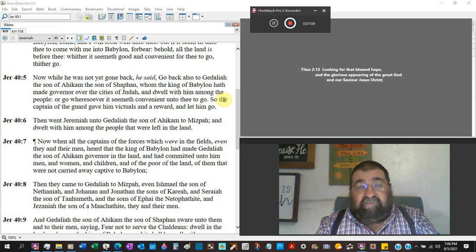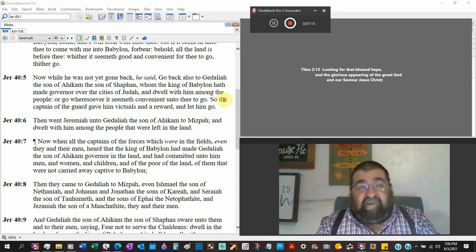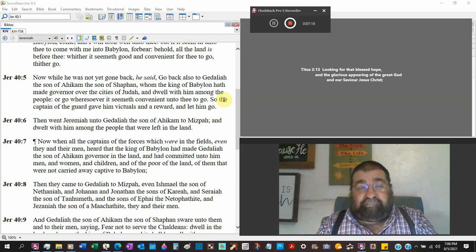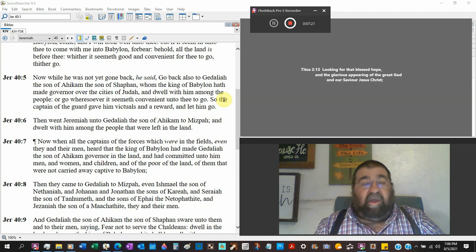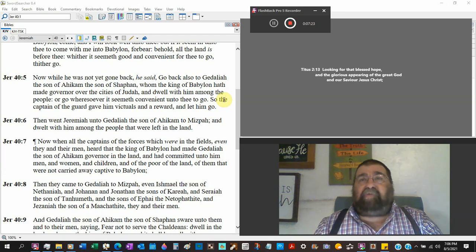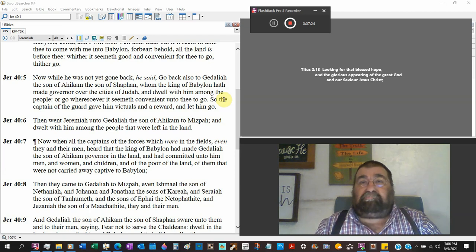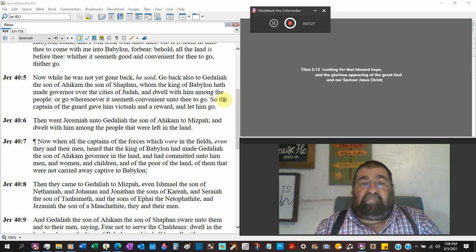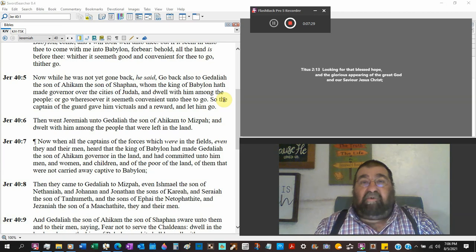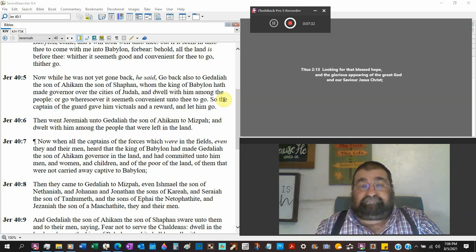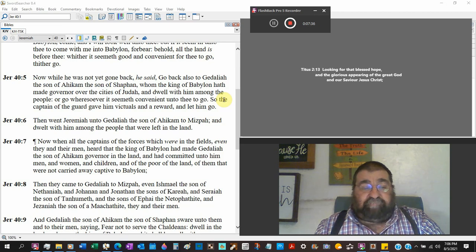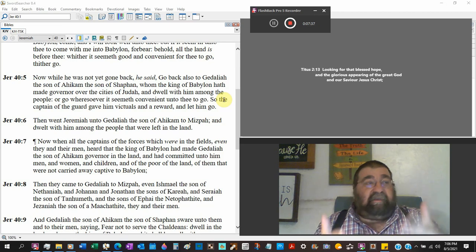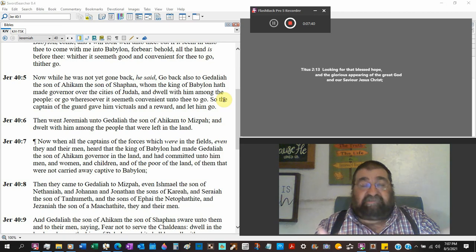Then went Jeremiah unto Gedaliah the son of Ahikam to Mizpah and dwelt with him among the people that were left in the land. Now you're typical American, that's not my president, we didn't vote for him, he stole the vote. Jeremiah honors the ruler put in hand even though it's put there by Babylon, because God's in charge of all the government.